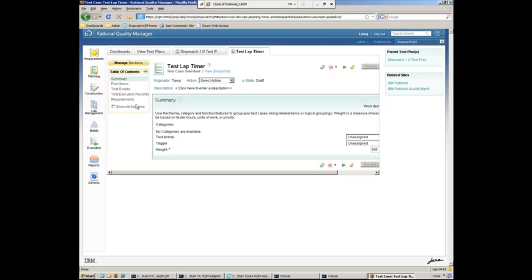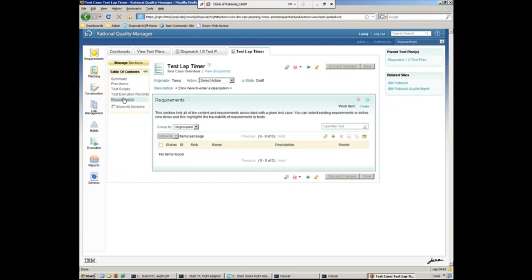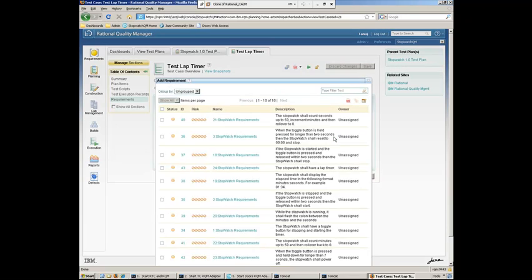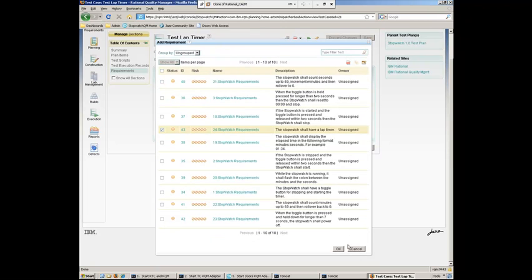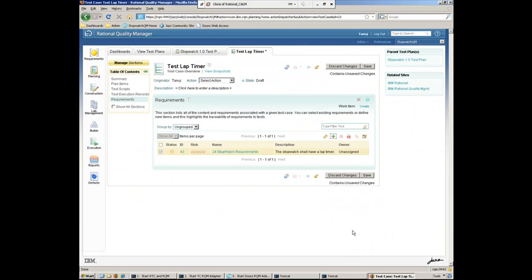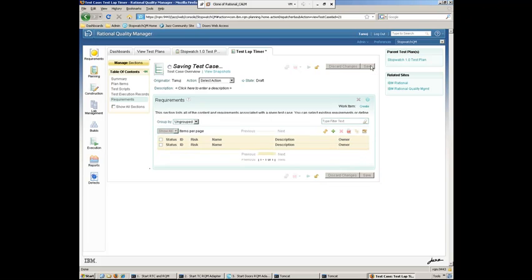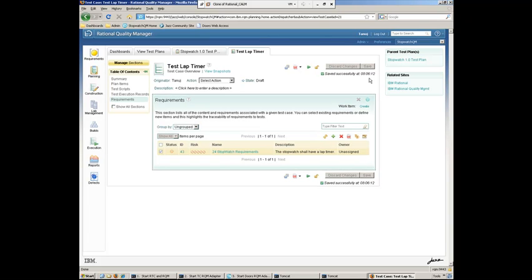And what we can do is we might want to go ahead and tie the requirements. That recently created requirement, we want to go ahead and tie that to the test case. So we'll go ahead and select that requirement here. The stopwatch will have a lap timer. We'll go ahead and check that off. And now we have a traceability link from the requirement to the test case. So we'll save that off.